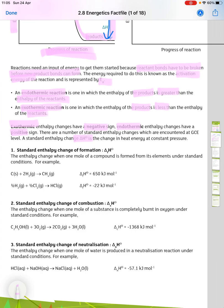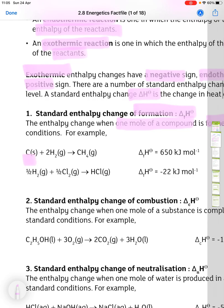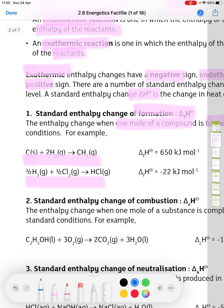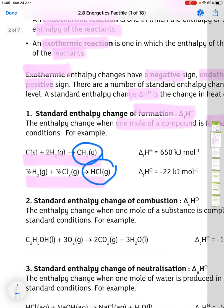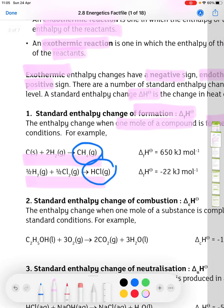You need to know three of these. The first is the standard enthalpy change of formation, delta Hf — the change when one mole of a compound is formed from its elements under standard conditions. Two examples: methane being formed from carbon and hydrogen, and hydrochloric acid being formed from hydrogen and chlorine. In each case it's one mole of the substance which is formed, and you have to balance the equation accordingly.